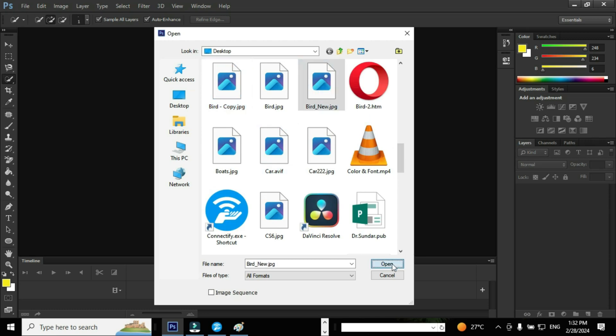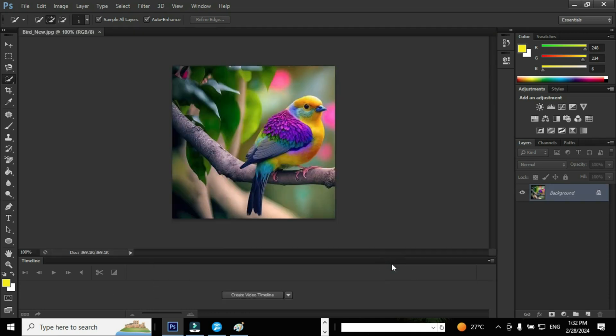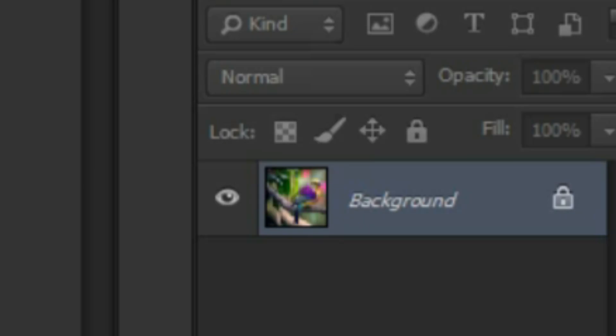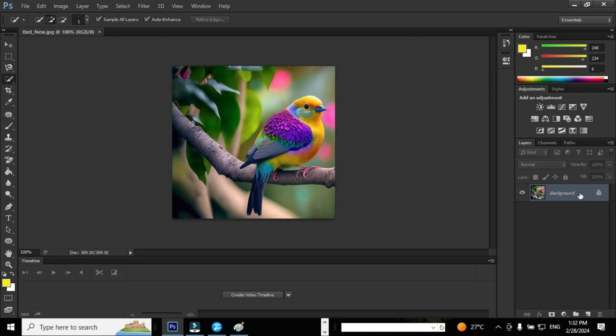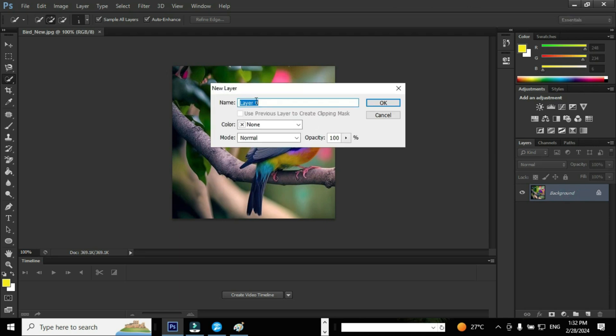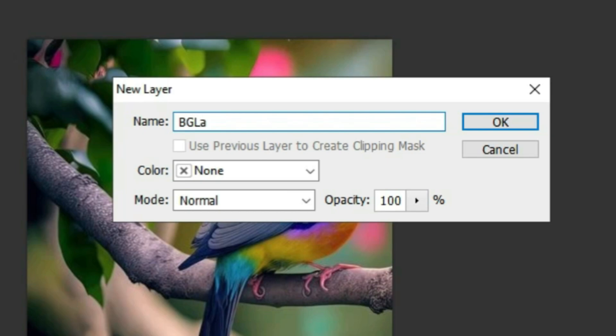Now you can see Adobe Photoshop creates a default layer called the background layer where you can see the lock symbol. It means that the layer is locked. To unlock the layer, double-click the layer and provide a name. I am going to rename the layer as BG layer.